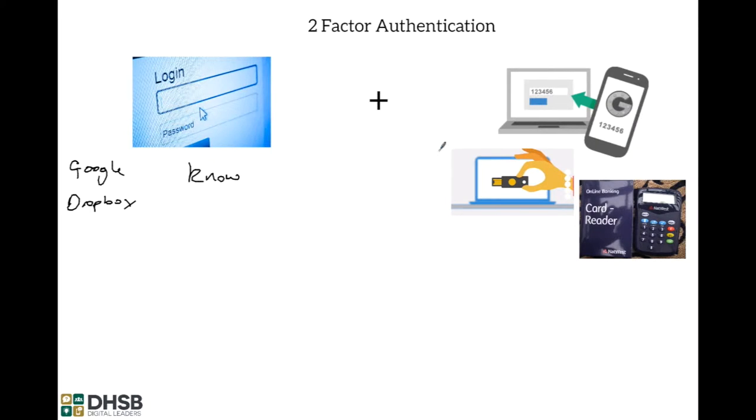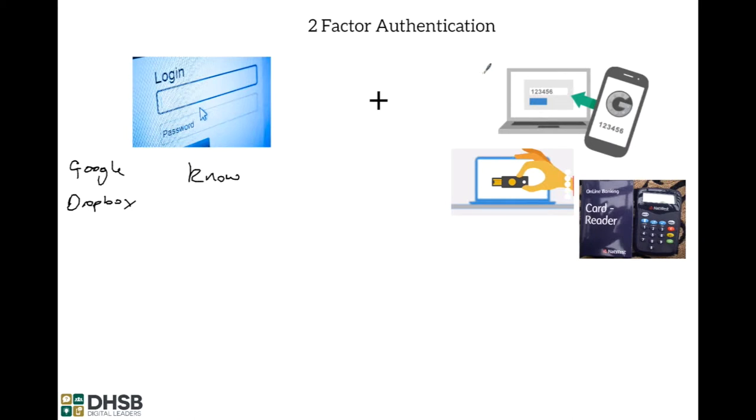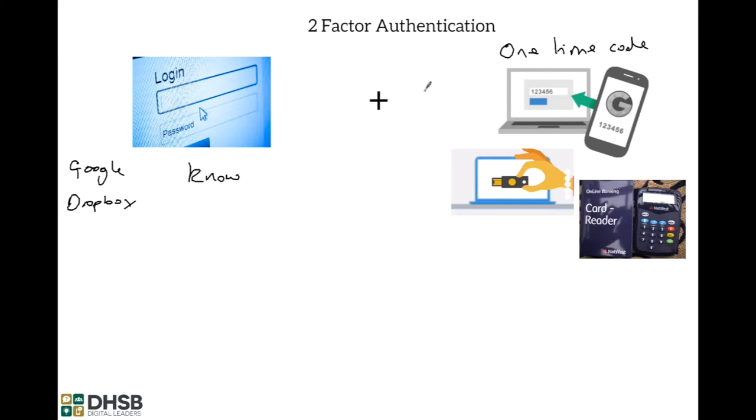What two-factor authentication does is it adds this second layer. You then have to do a second step. That may be entering a one-time code that may be sent to your mobile device, your smartphone or your iPad or something like that that gives you a code to let you in.